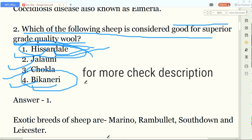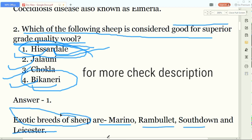Sometimes the examiner also asks which of the following is an exotic breed of sheep, cow, or buffalo. Exotic means a foreign breed. The exotic breeds of sheep to remember are: Merino, Rambouillet, Southdown, and Leicester. These four breeds come under exotic breeds, so if any of them appear as an option, select that.